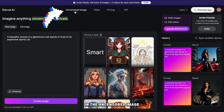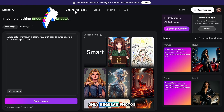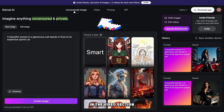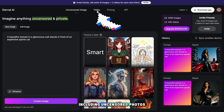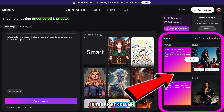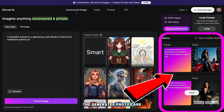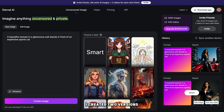In the uncensored image section, you can create not only regular photos but also uncensored ones. In the video section, you can turn any photo into a video, including uncensored photos. In the right column, the generated photos are displayed.